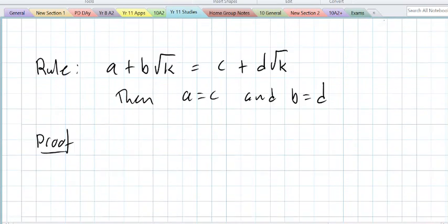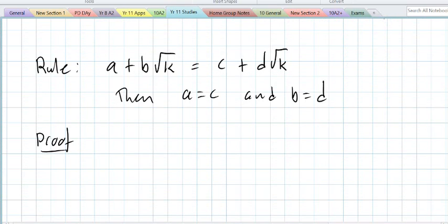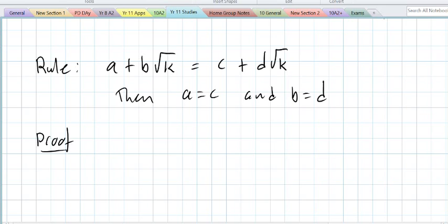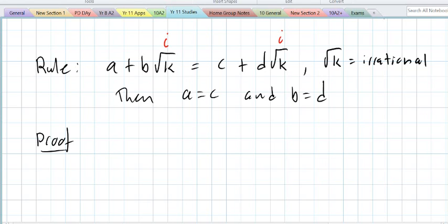Here's the rule to write down, and then underneath we'll go through the proof. If A plus B root K equals C plus D root K, then A equals C and B equals D. Most of you will recognise that we looked at a very similar rule, but instead of K we used I. This rule is for when root K is irrational.